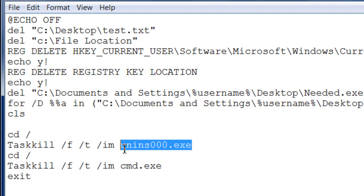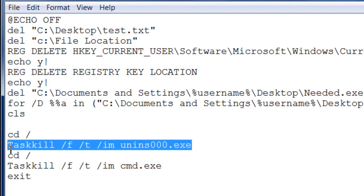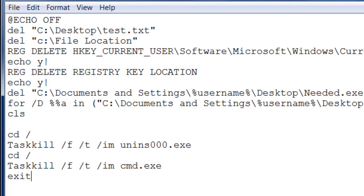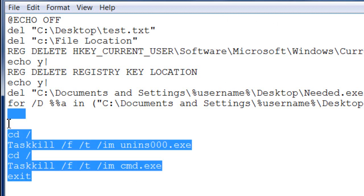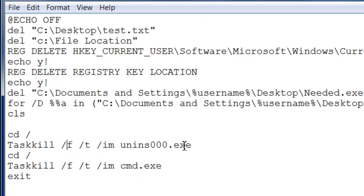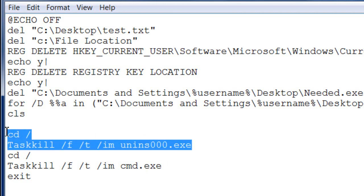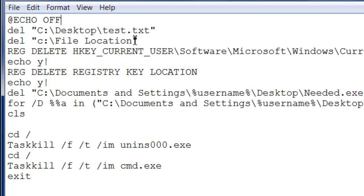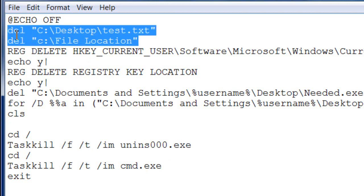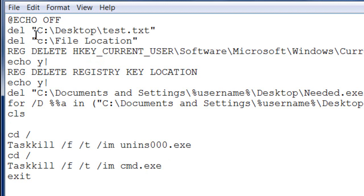After all your code is written, type 'exit' at the end. When you run the batch file, it will run all the code to delete files, stop processes, and delete registry keys. Make sure to structure it correctly: stop processes first at the beginning, then handle file locations, and then do your registry keys last.